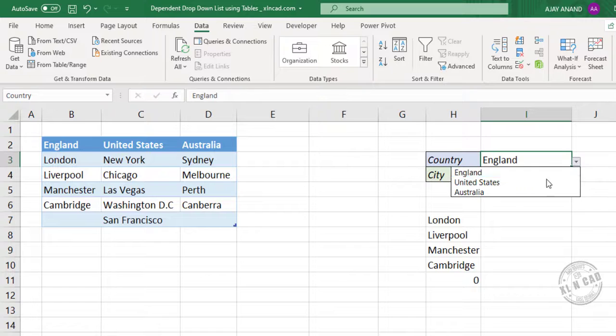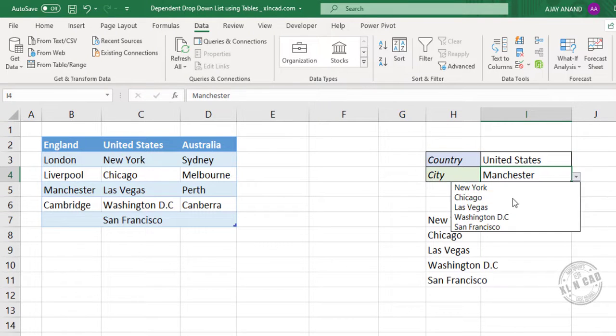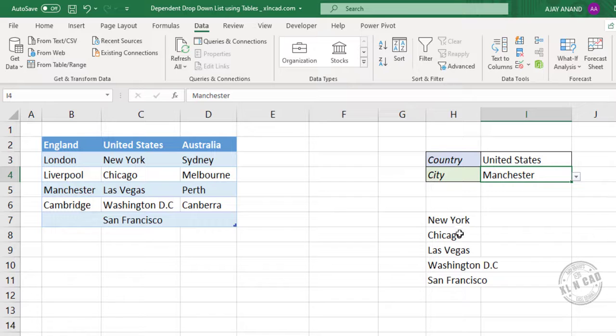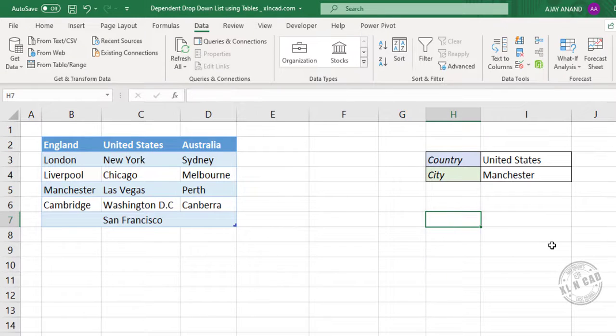Let me change the country. United States. And the list of cities updated. We don't need this formula anymore. Let me delete this.